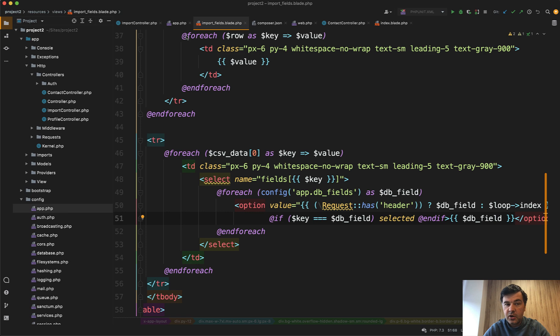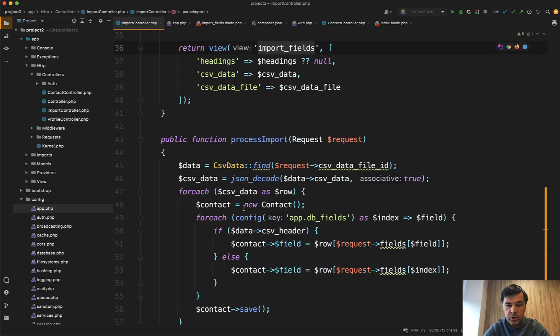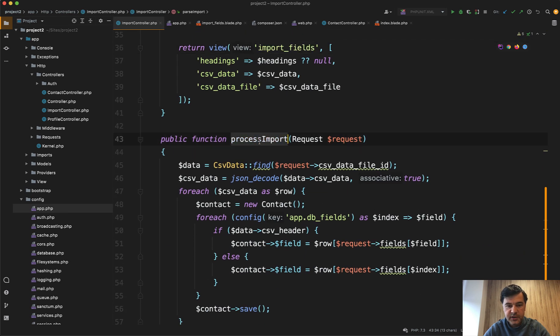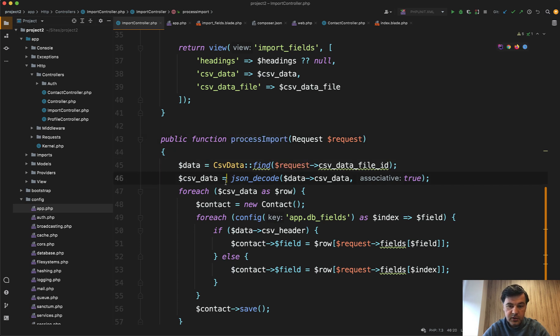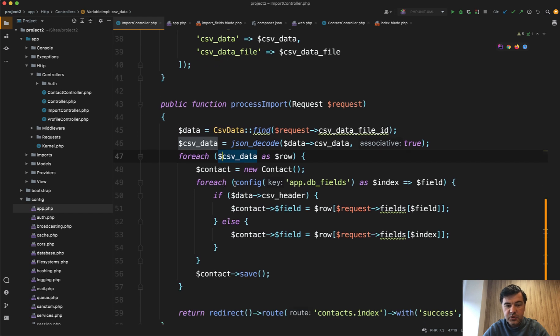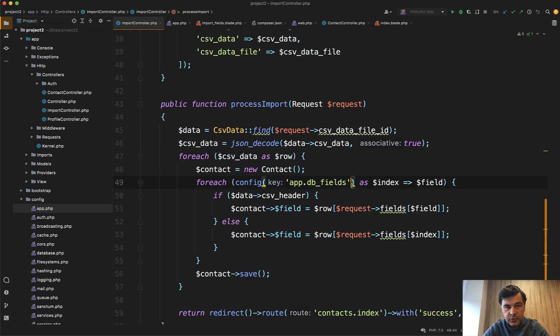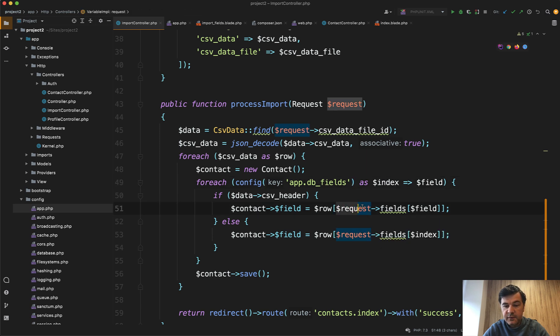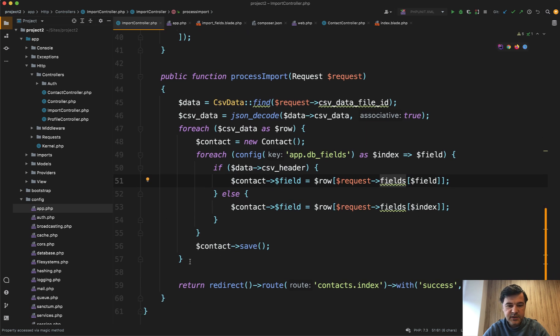And they would land on another controller method, which is called process import. So there's parse and there's process. With process, we get the data, we decode that. And then for each of that data, we are doing for each of those fields, but the values of those fields are dynamic. They are not the same. They are taken from the request fields array with specific field or specific index. And that's it. We save the contact.